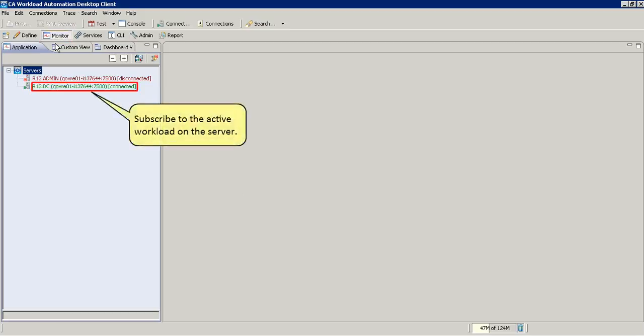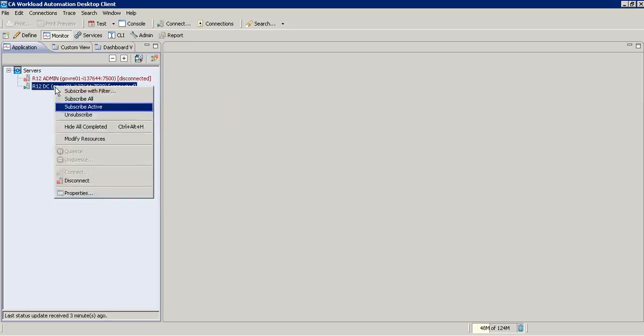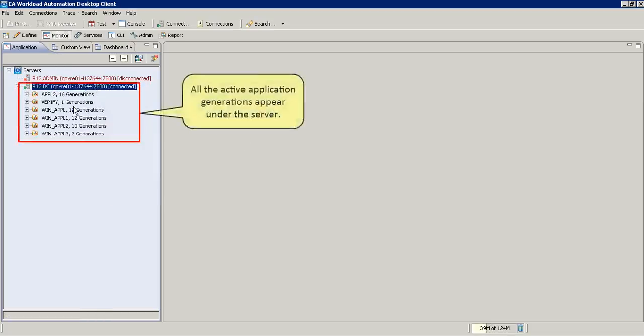To monitor the active workload, you must first subscribe to the active workload on the server. All the active application generations appear under the server.